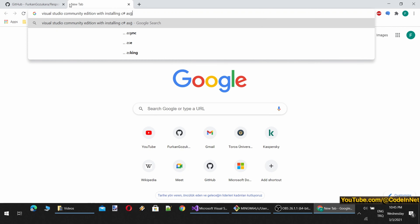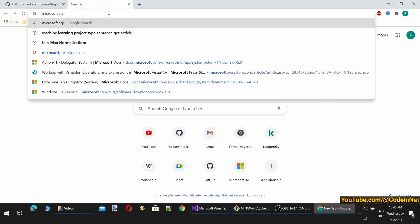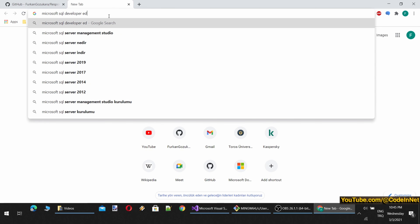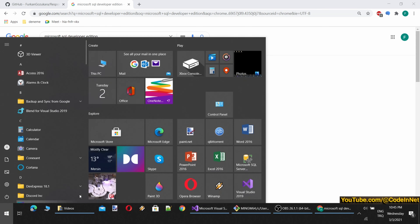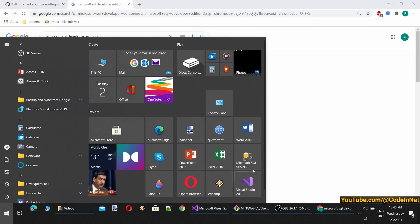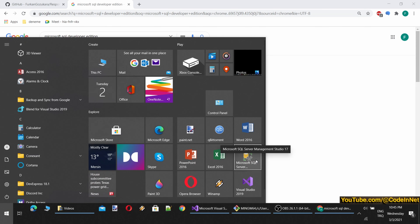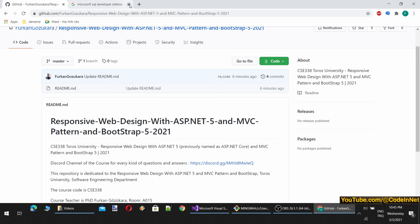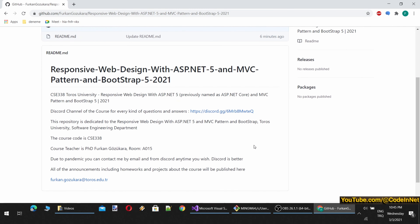You have to install them. Also, you need to install Microsoft SQL Developer Edition and Microsoft SQL Management Studio. To install these, you will be able to follow along as I progress through the course.